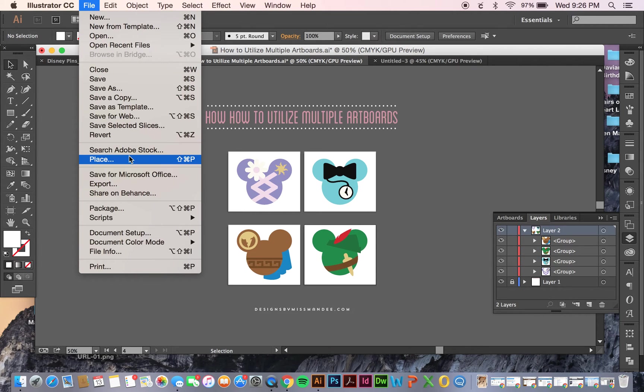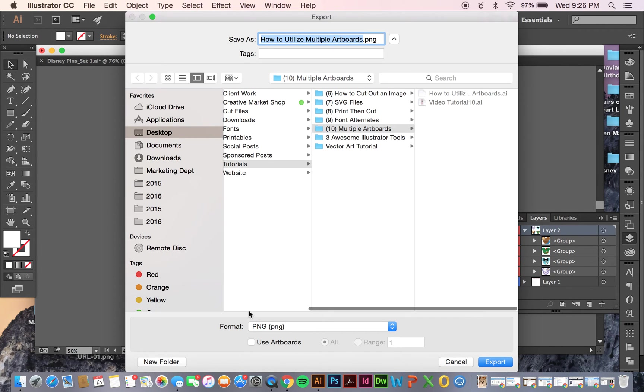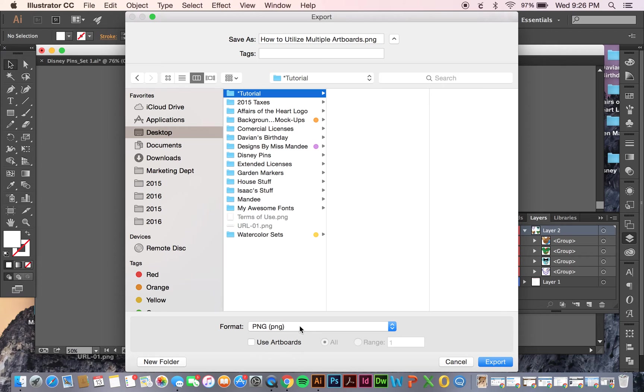So I'm going to go to File, Export, and then I'm going to just find a folder I want to save it in. I'm going to save these as PNG, so they can have transparent backgrounds.